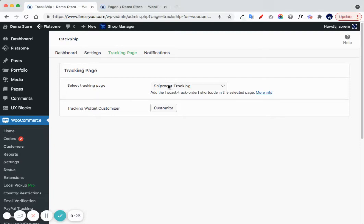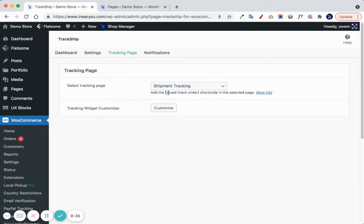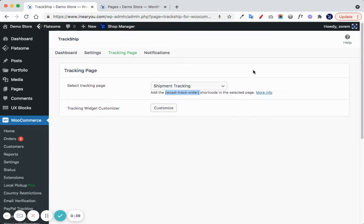In case you decide to choose a different page to show the shipment tracking widget, you must use the WooCommerce order track shortcode in your page content in order for the tracking page to work.